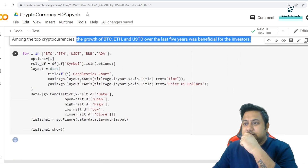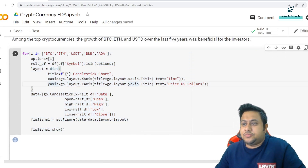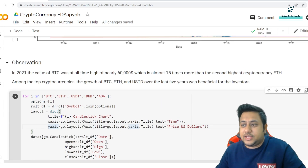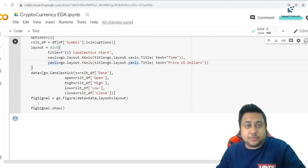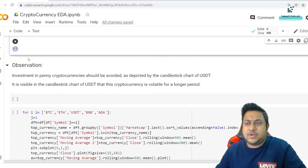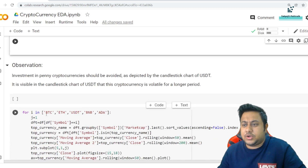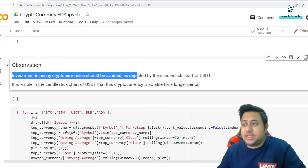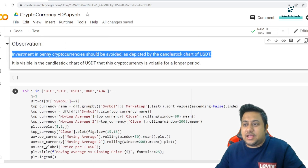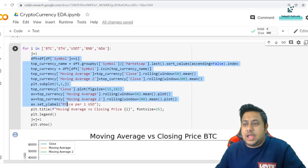Next, for all the coins I'm doing a candlestick chart using Plotly. I can't show the graph rendering right now, but the observation from it is: investment in penny cryptocurrencies should be avoided. As depicted by the candlestick chart of USDT, it is visible that the cryptocurrency is volatile for a longer period.